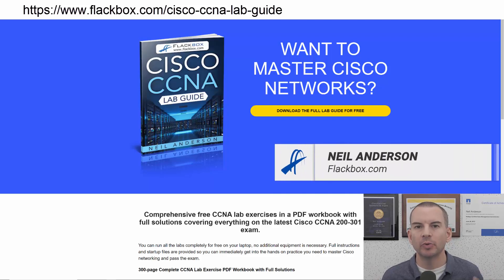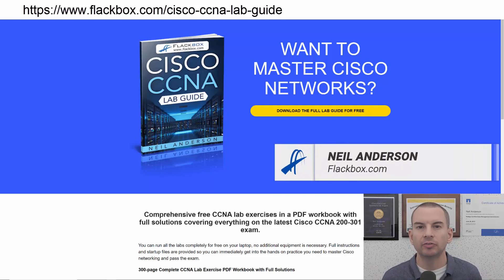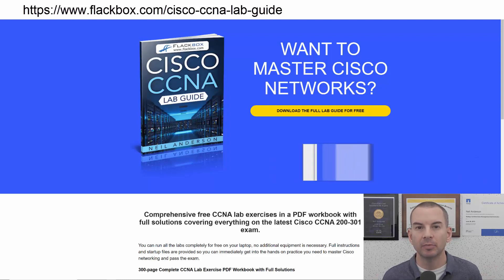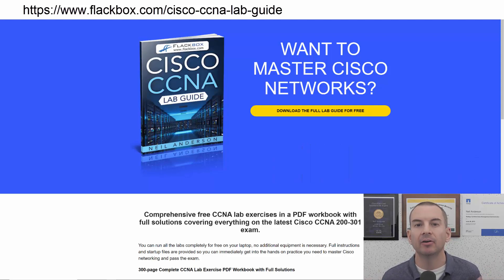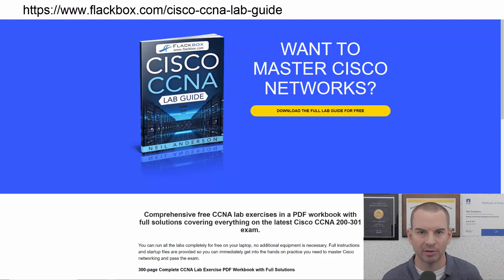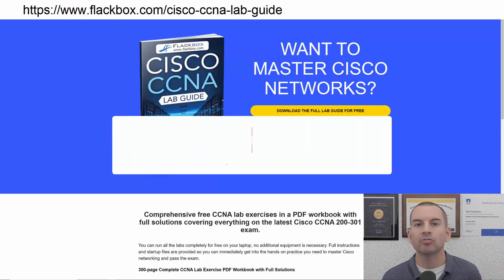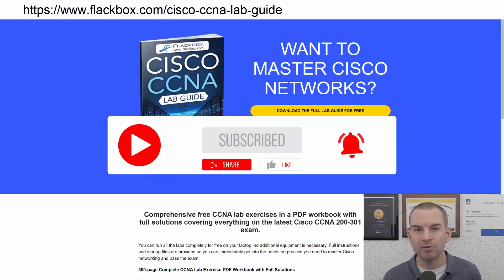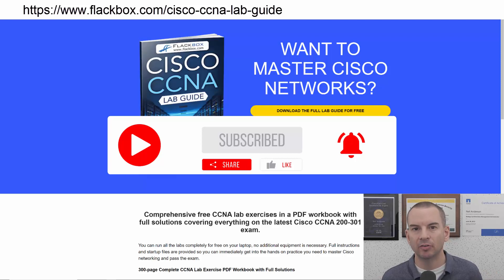Just a quick reminder before we get into the lesson to download the hands-on lab exercises that accompany this complete CCNA course. I'll include the link in the description. Also remember to subscribe and hit the notifications bell so you don't miss any of the lessons in the course.